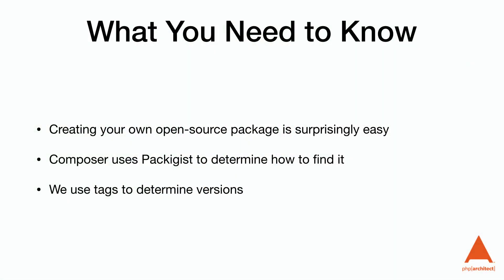As a recap, creating your own open source package is surprisingly easy. Composer uses Packagist to determine how to find the package, and we use tags to determine the versions.